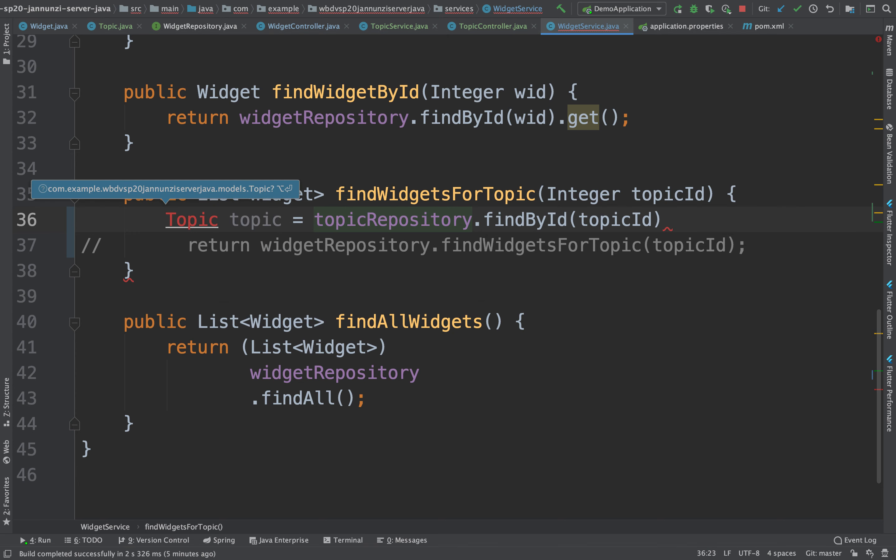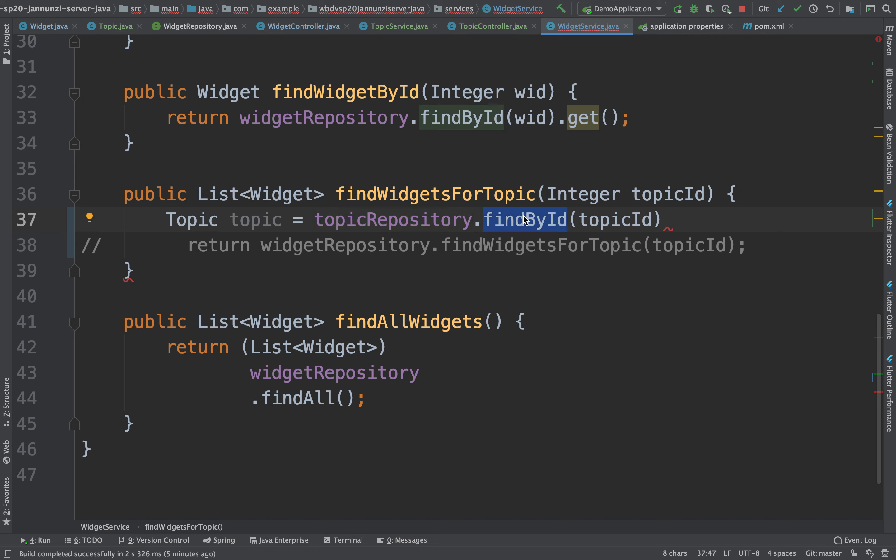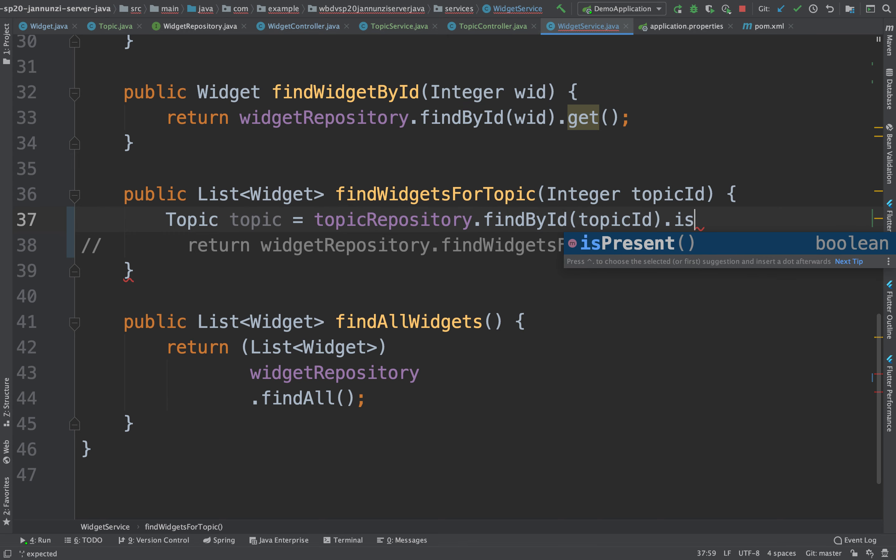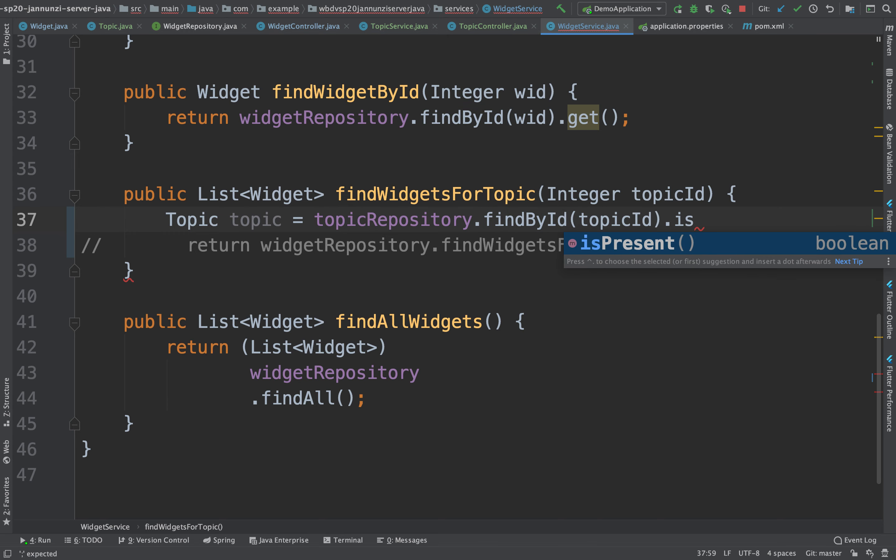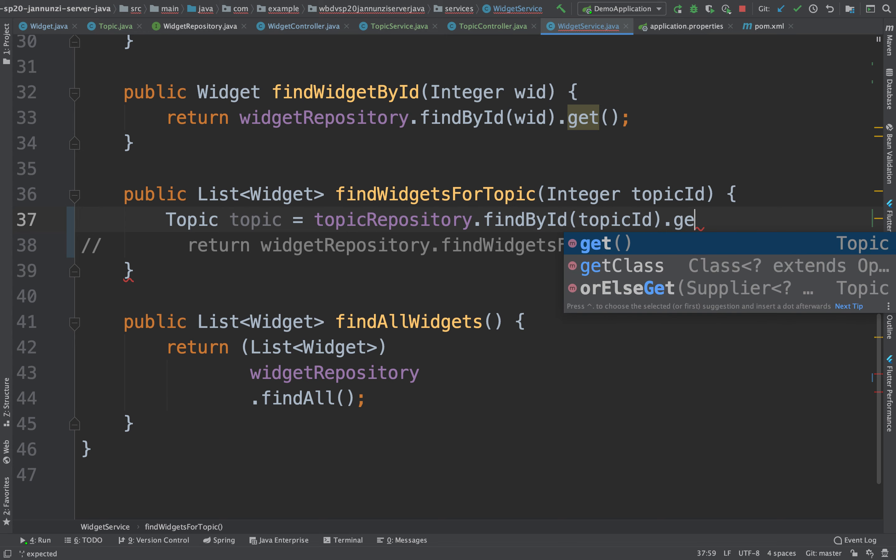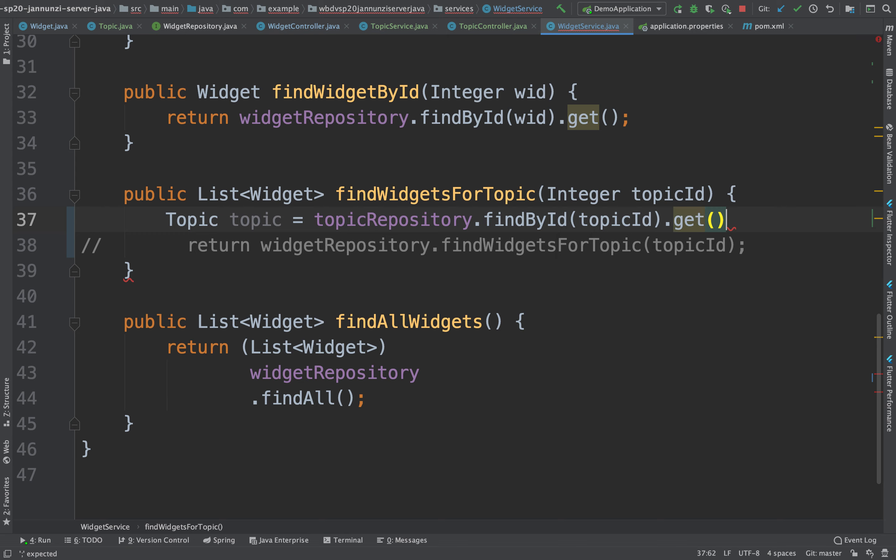If you remember, the find by ID returns an optional object, right? That allows you to check to see if the object is actually there. Is it present? That allows you to handle error messages like there was no record, there was no such topic. Or if it is present, we can actually unwrap the object and get the original object inside, which is the actual topic. Let's do that. There's my topic.